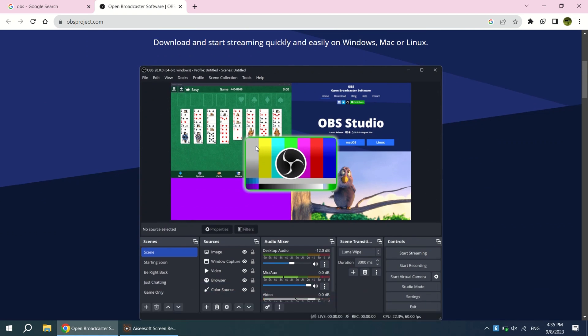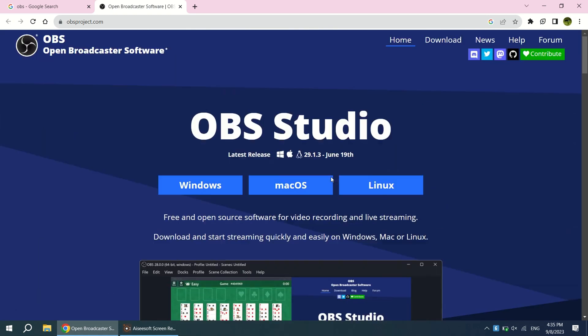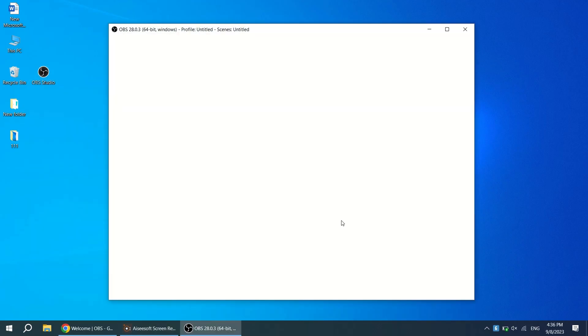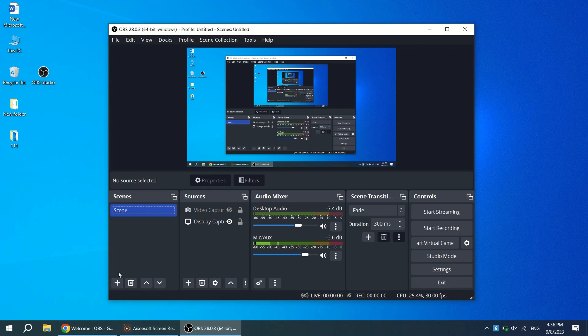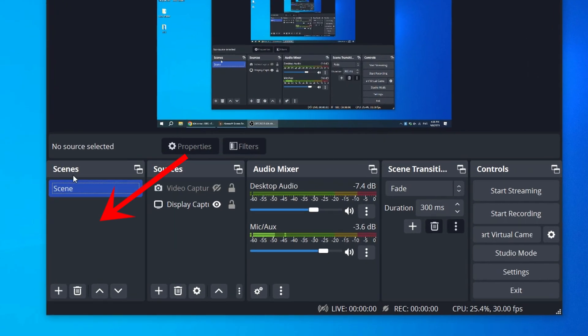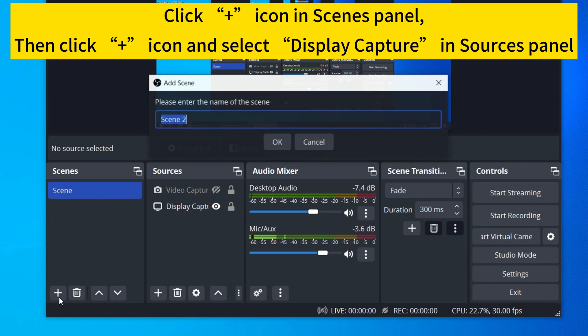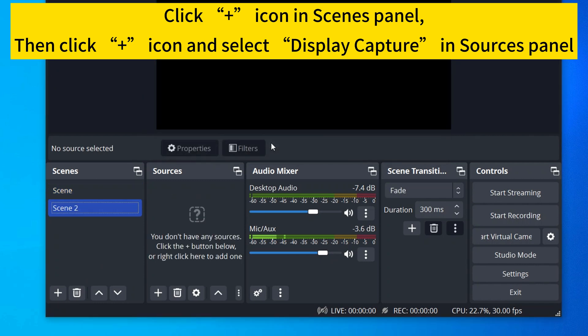Now let's see how it records screen in your Windows. After downloading and installing OBS Studio, open it on your computer. Now go to the Scenes panel. In the Scenes panel, click on the plus icon to add a new Scenes and name it.